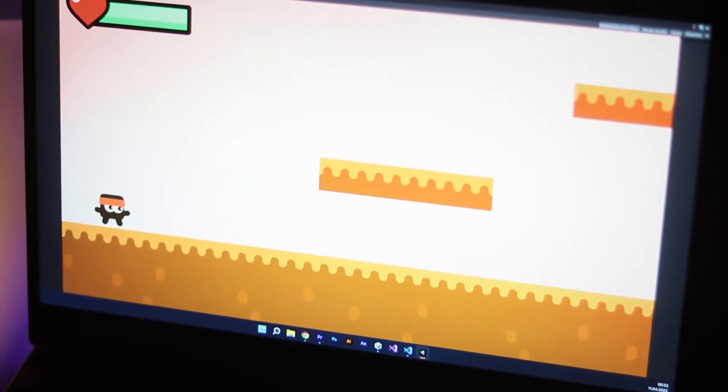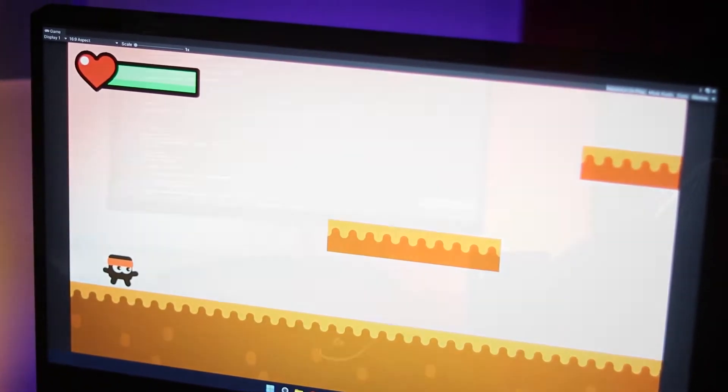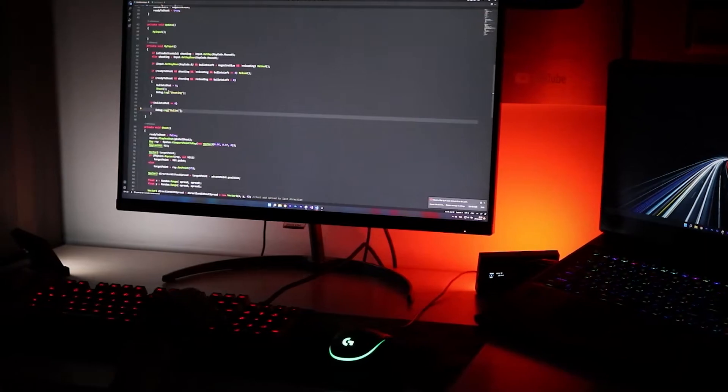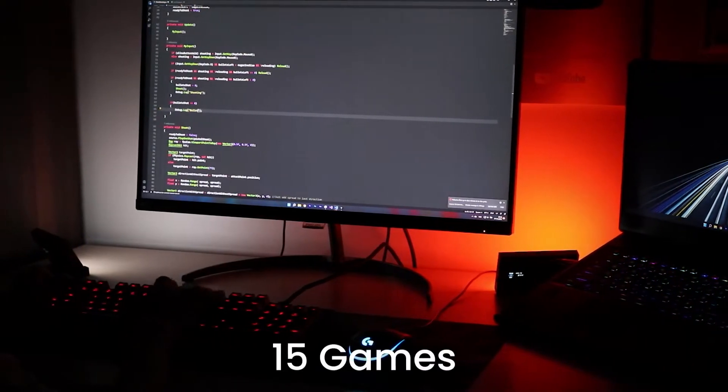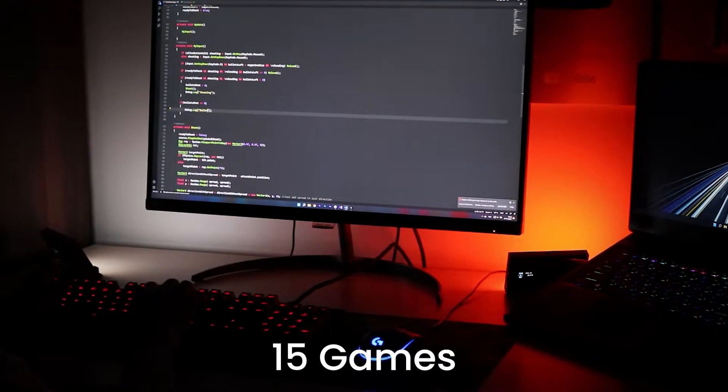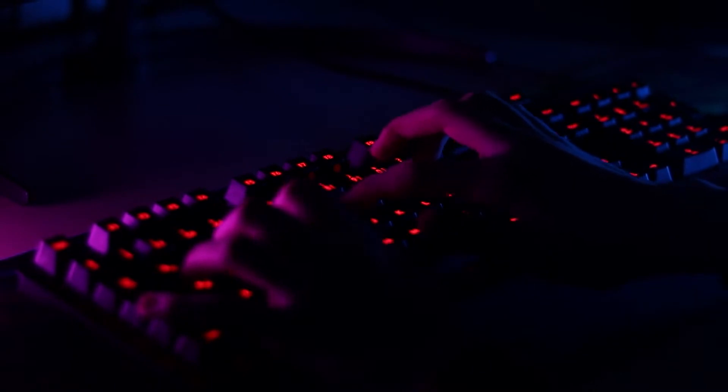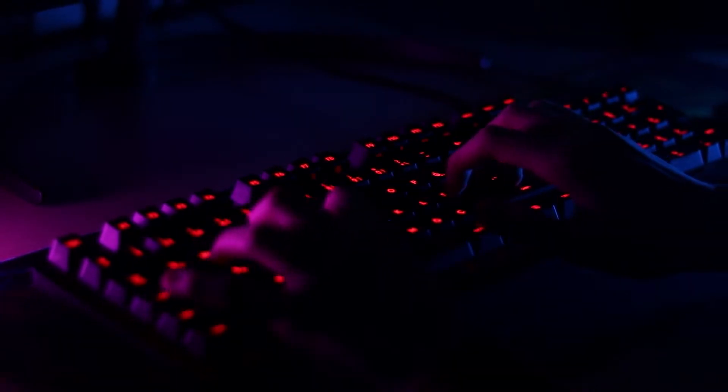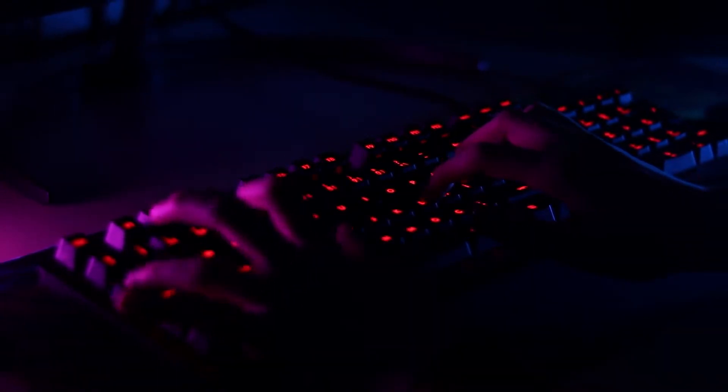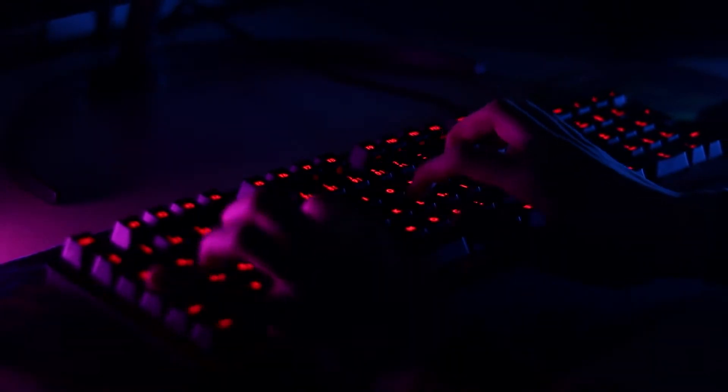I was 14 when I coded my first game. Today I am 16 years old. And I have created 15 games so far. I have been enjoying learning game development for 2 years.